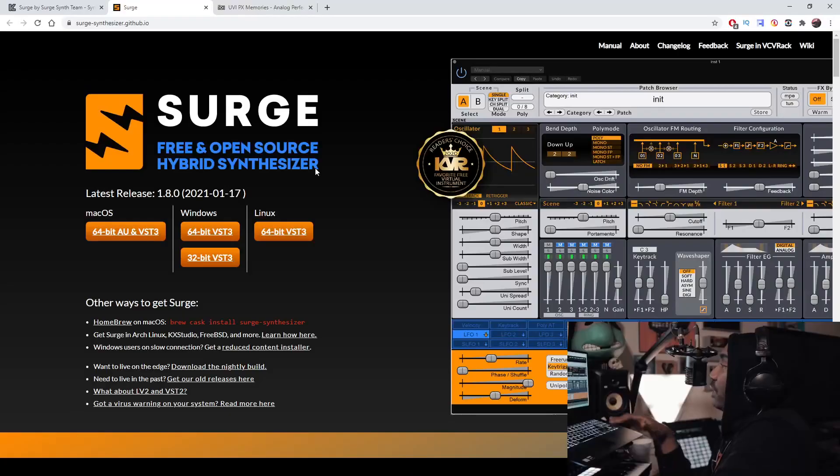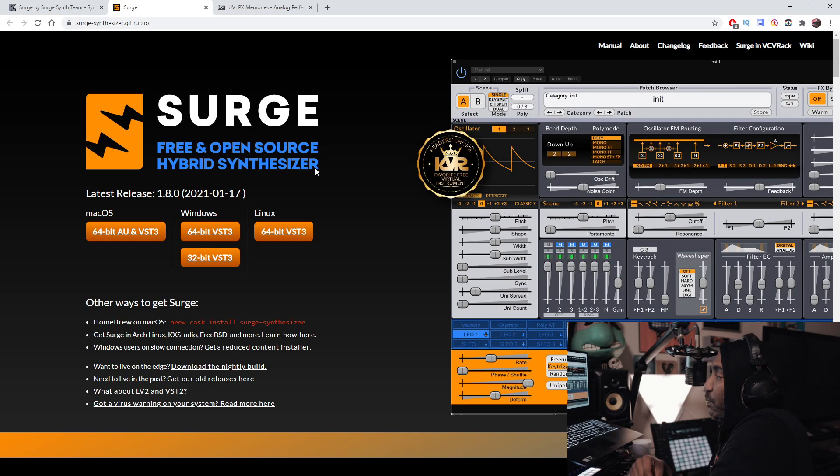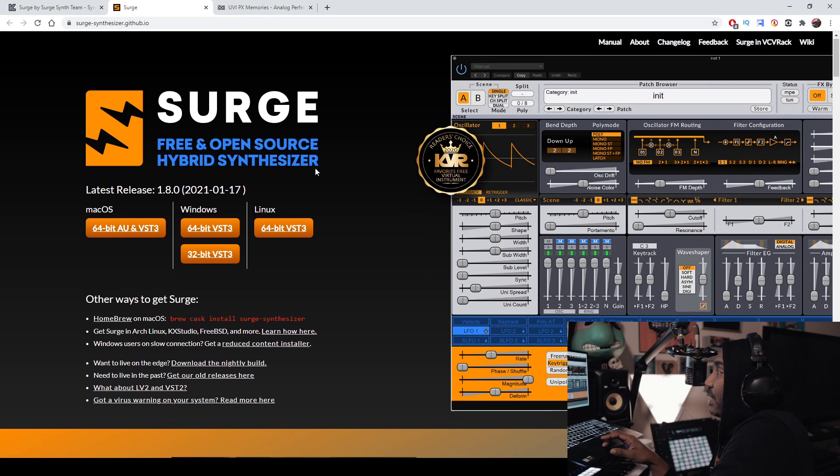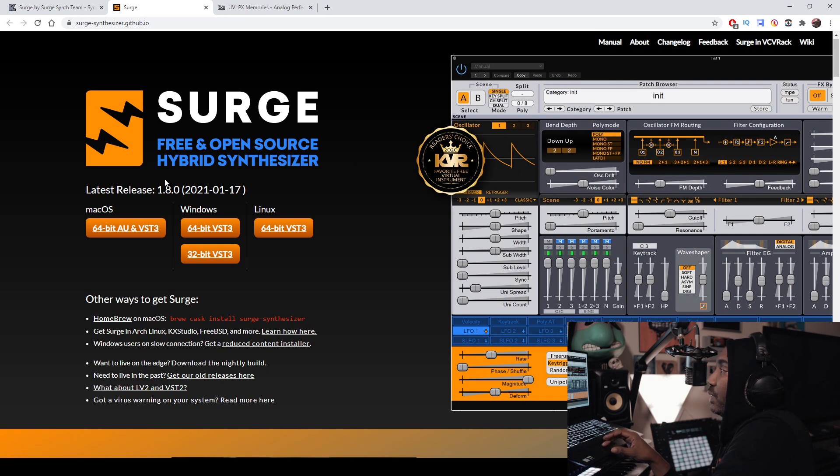The link will be in the description boxes for both Windows and Mac and it works in all the DAWs. Let's see how good this VST synth is. When you click on the link in the description it will take you to the Surge website right here and it says free open source hybrid synthesizer.